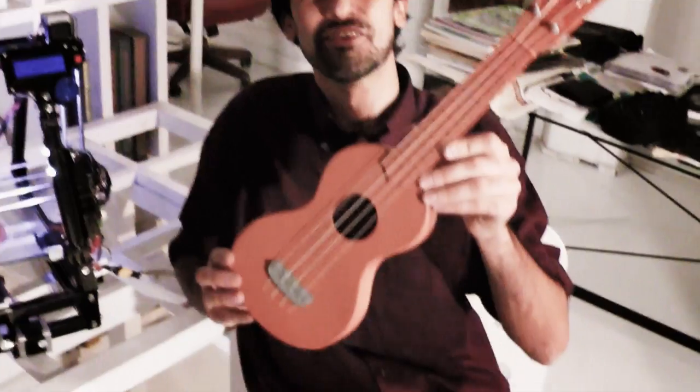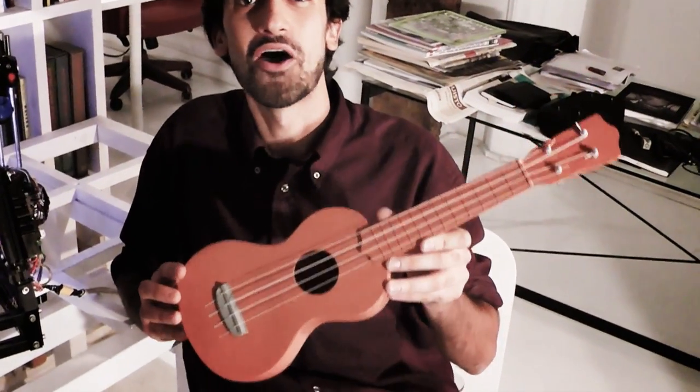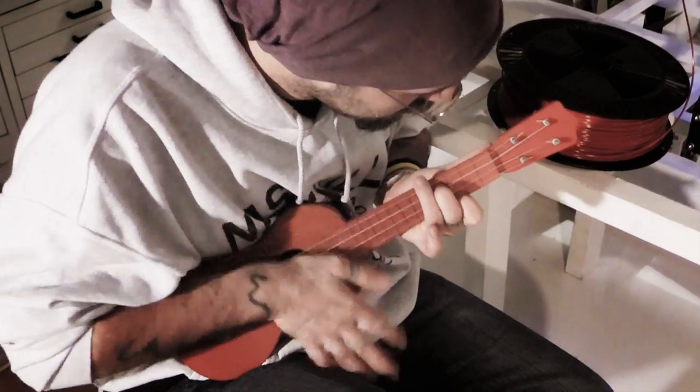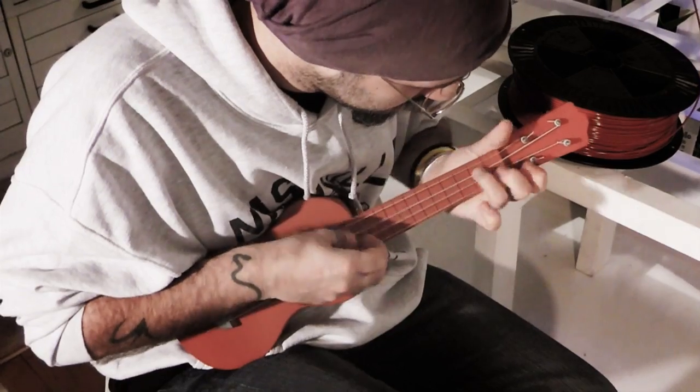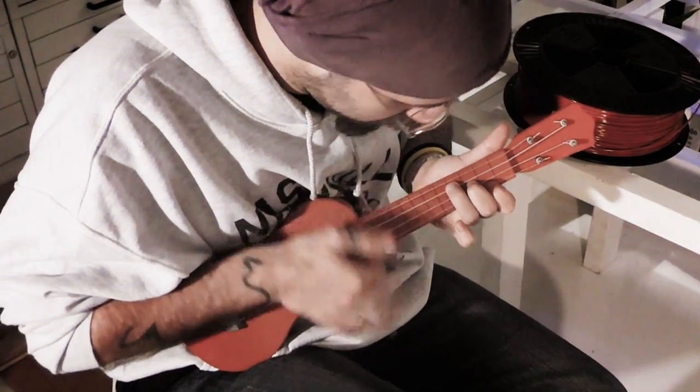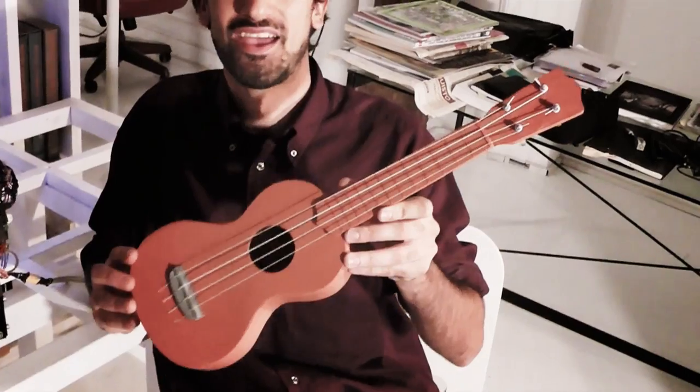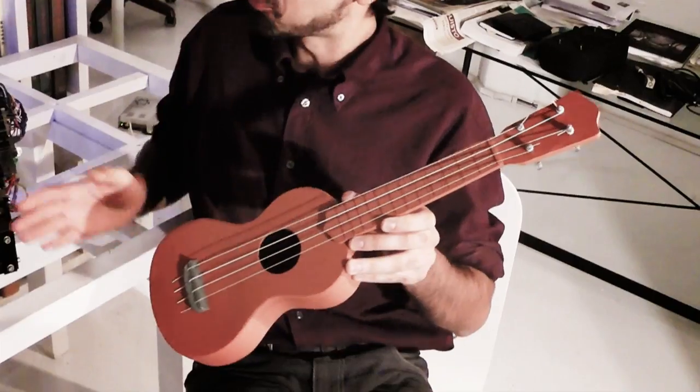Hello! This is the first ukulele printed on a RepRap 3D printer. This was printed on this printer.